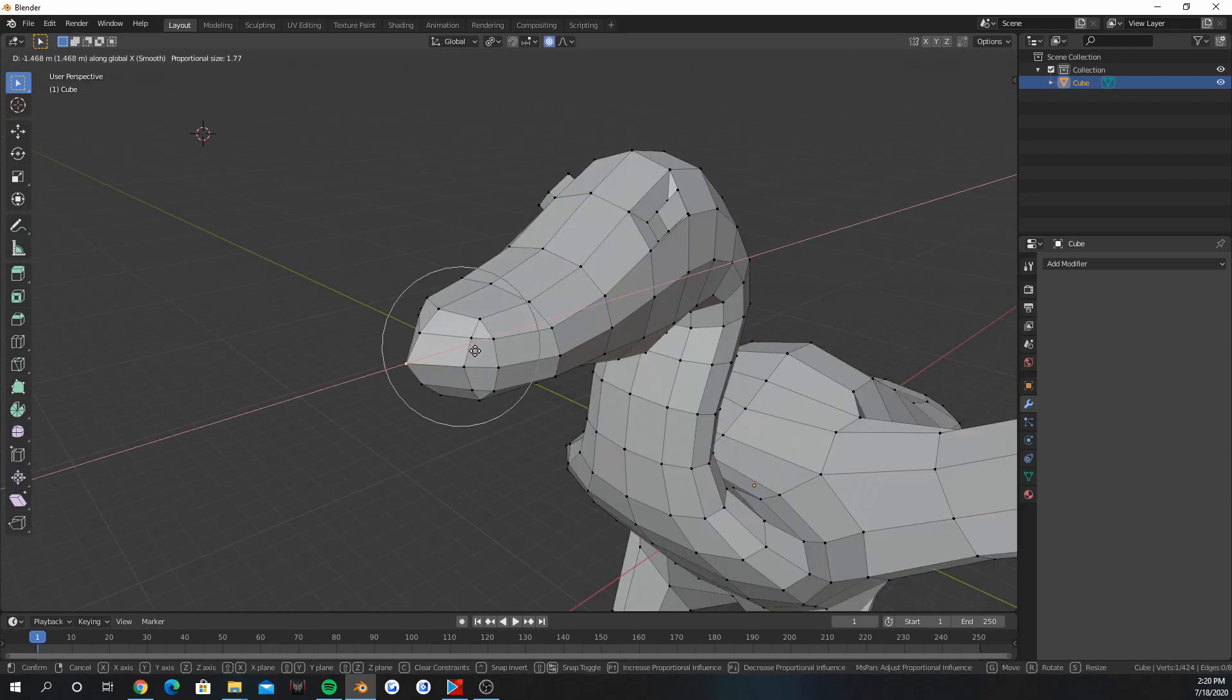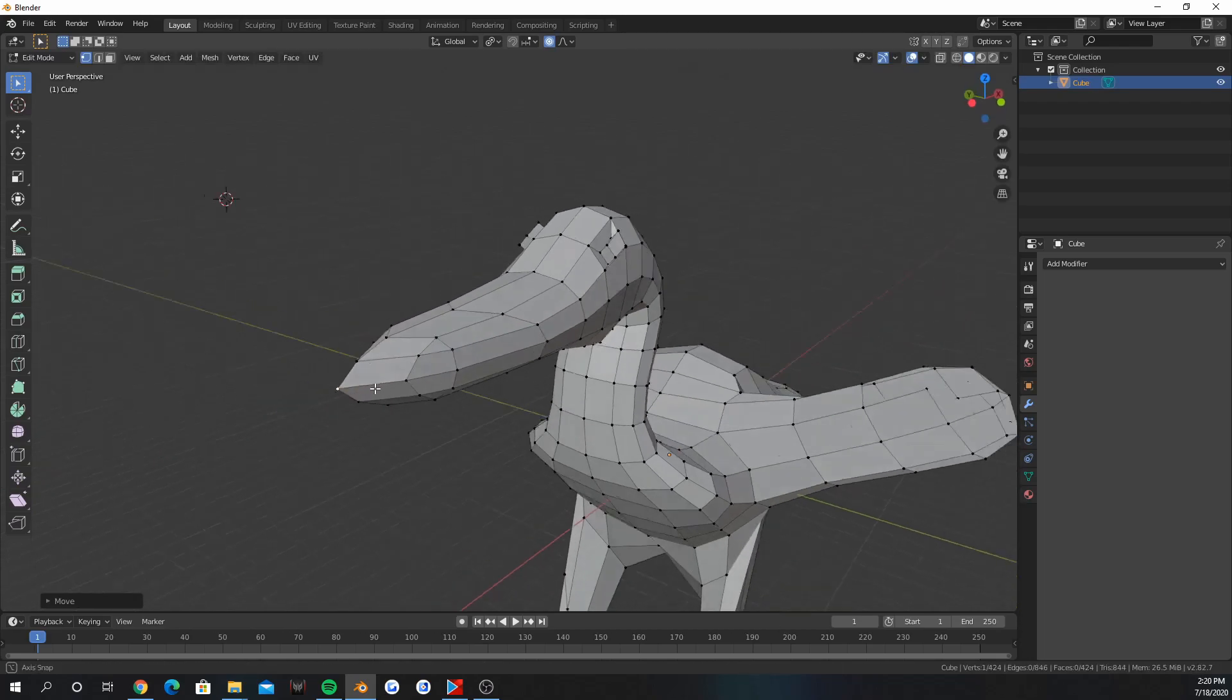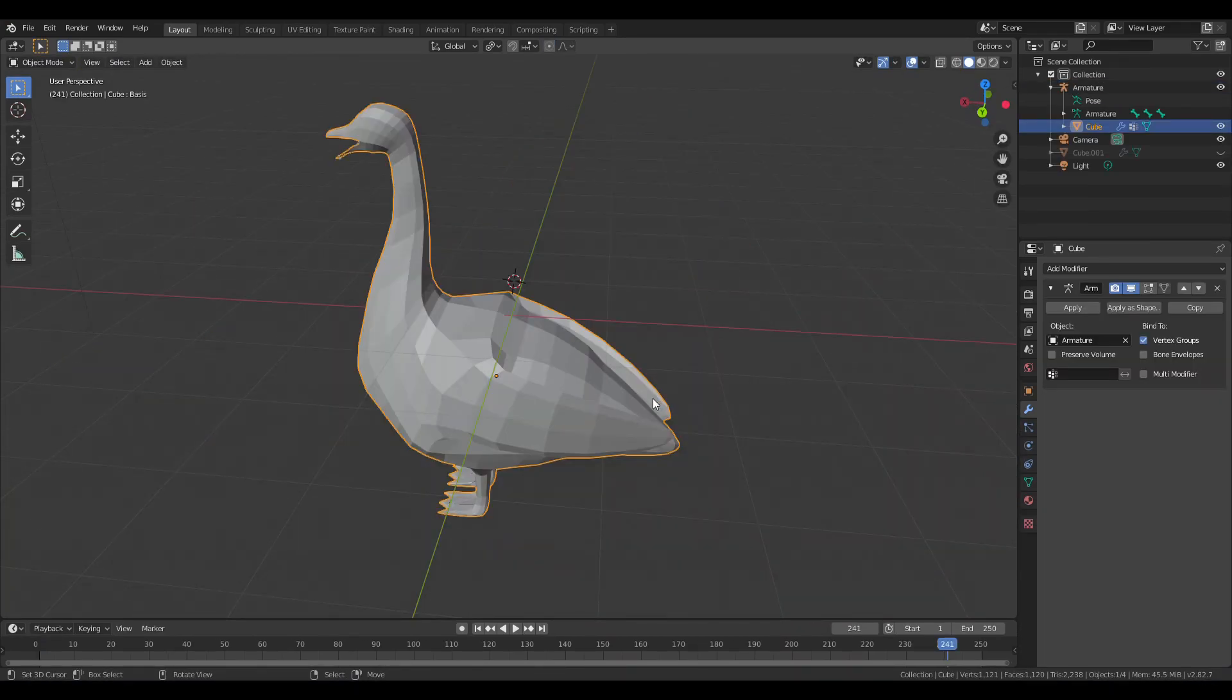Press O to use proportional editing. This influences the geometry around it.